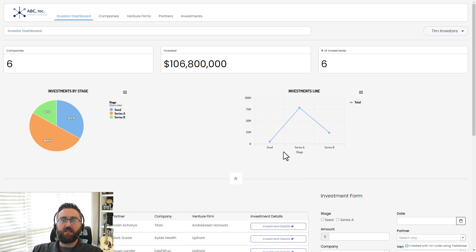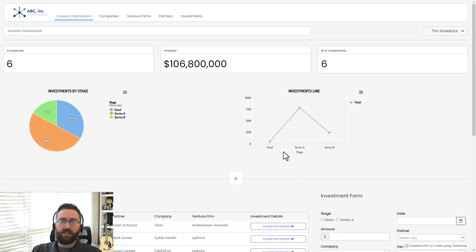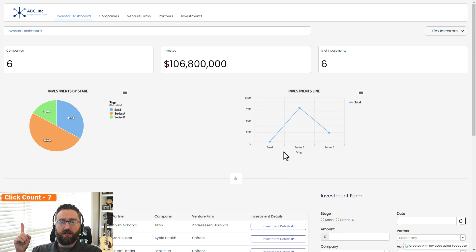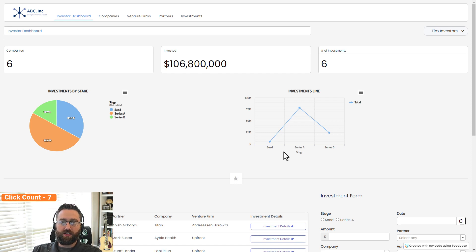So that's how easy it is to build a production-ready application in under 10 clicks using TataBase. Here we have our click counter. We're locked in at 7 clicks for this application.